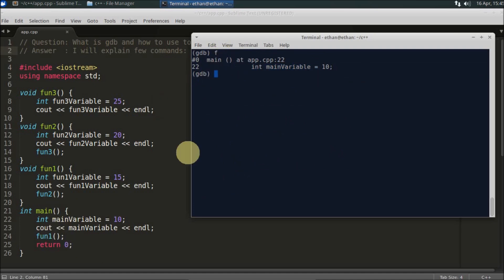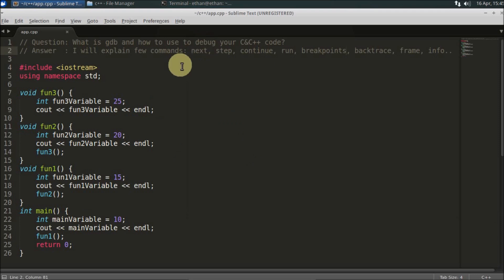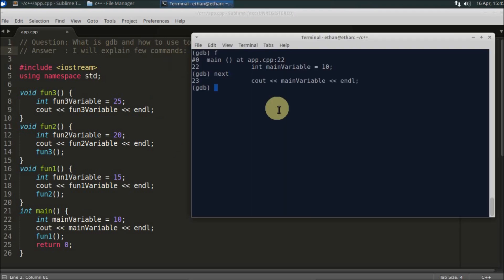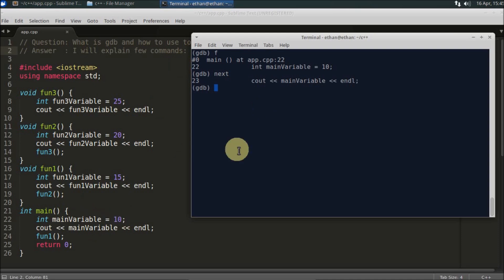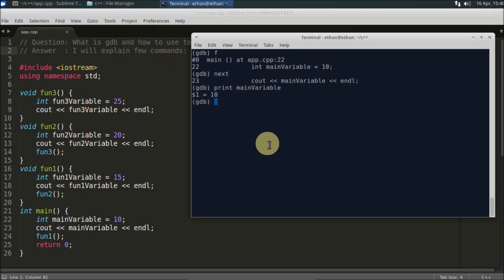There is a command called `next`. If you type `next`, you will go to the next line. For example, after executing the next line, the main variable is initialized with 10. To check its value, you can type `print main_variable` and it will tell you the value is 10. The short form for `print` is just `p`, so `p main_variable` will print that value.